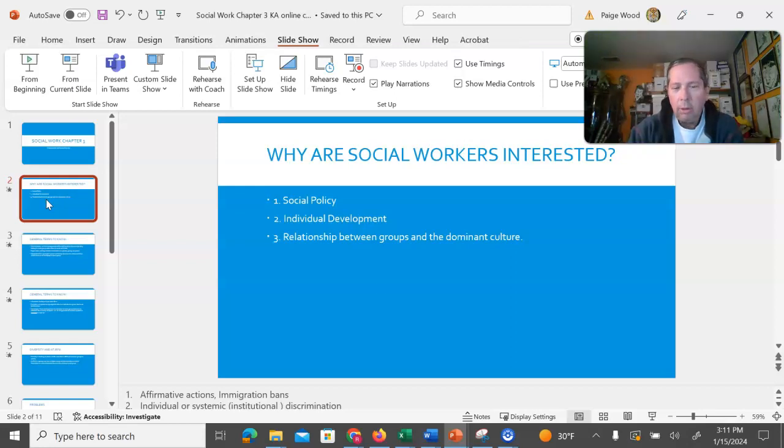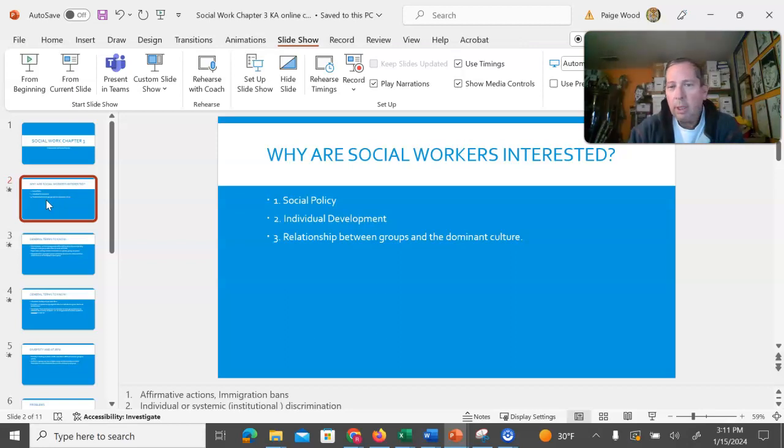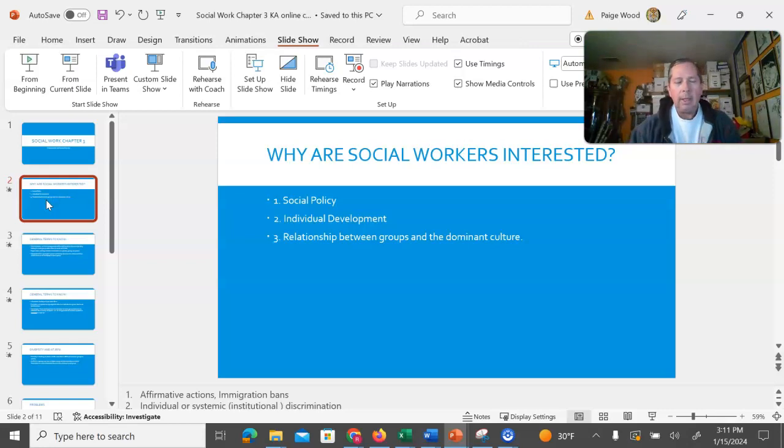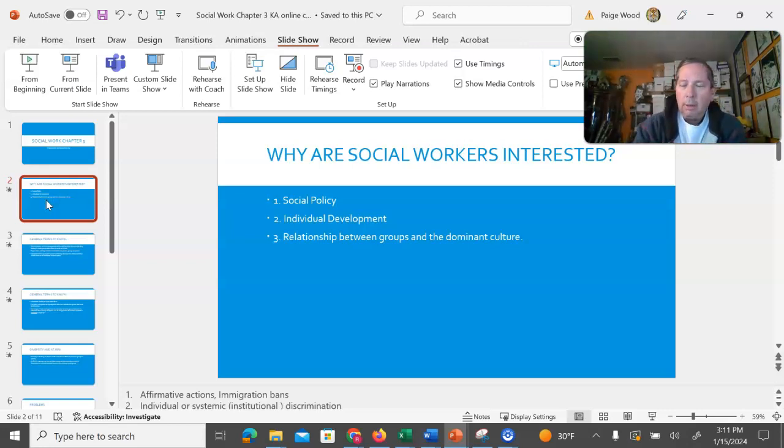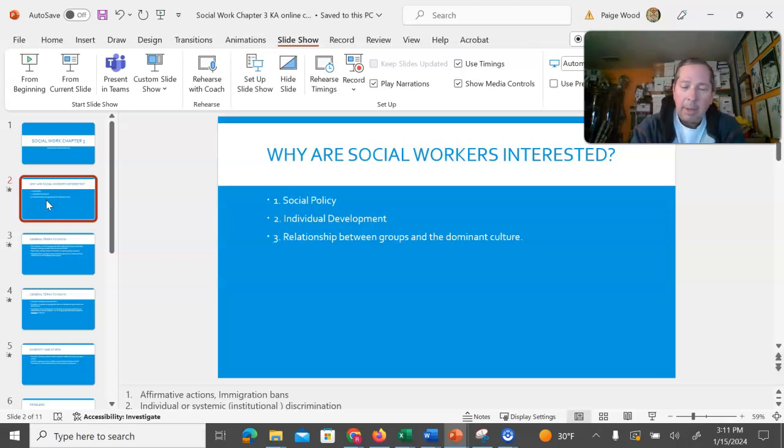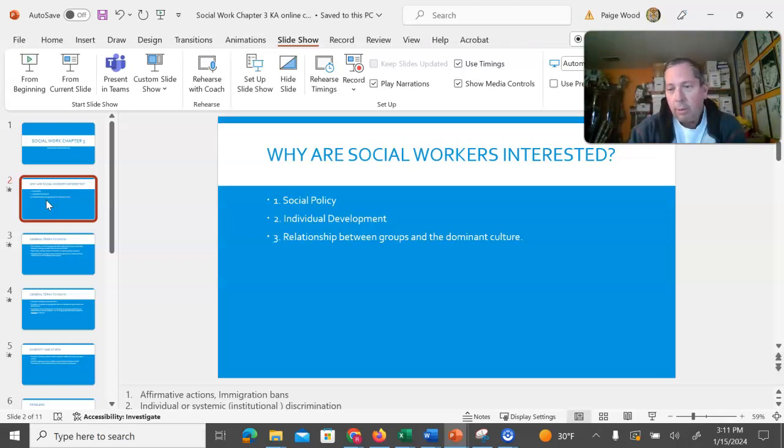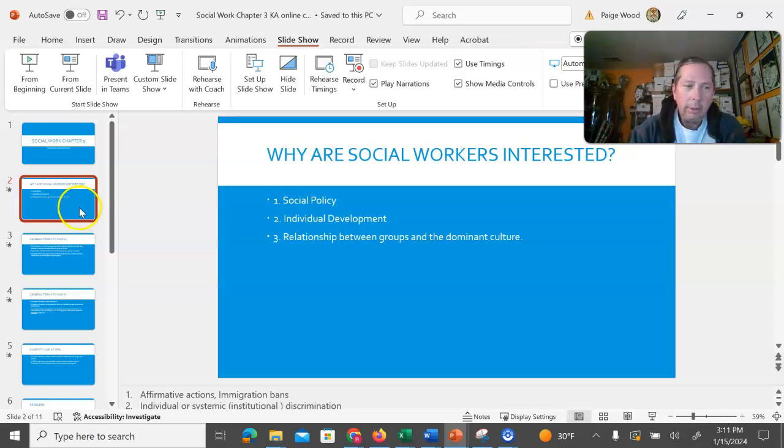Institutional or systemic discrimination. Another thing to keep in mind is the relationship between the groups that we're studying about and the dominant culture. That plays a large role in how groups feel about each other now. Many times it's impacted by the history that they've shared, whether that has been a kind and gentle history or a violent and discriminatory history.